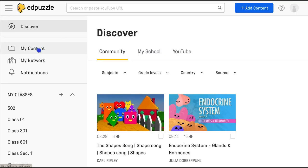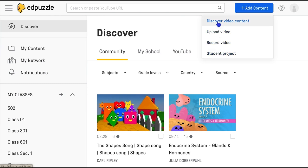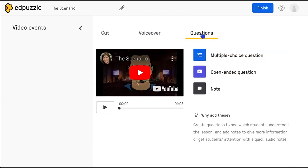Once your account is opened, you can find your content on the left side. To create a new interactive video, click on Add Content and select the right option. If you're using a YouTube video and already know the address of your clip, select Discover Video Content and copy and paste it into the search bar. There are different options to choose from: cut, voiceover, and questions. Watch the video and pause when you want to add a statement.